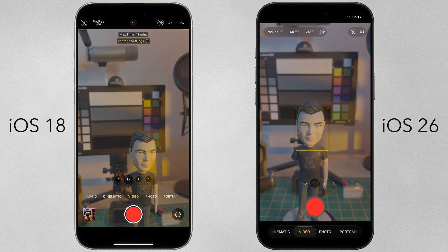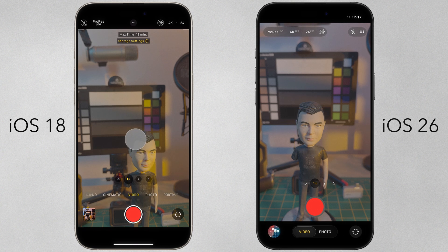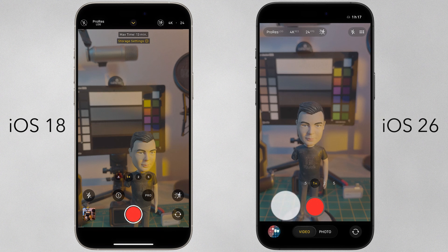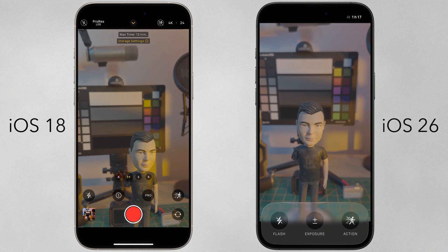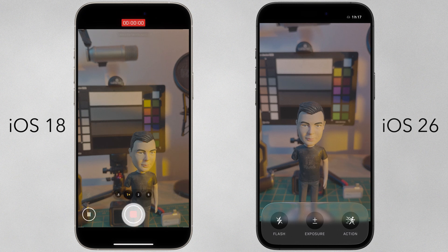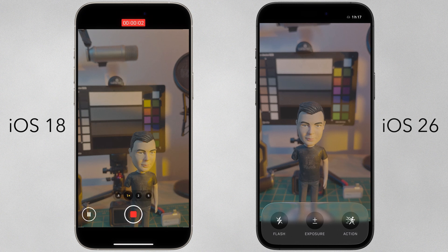To access additional controls on iOS 18, you could simply swipe up anywhere on the interface. On iOS 26, this is no longer supported in the viewfinder and is limited to below the lens picker icons. The much larger liquid glass element removes the ability to enable Apple Log ProRes from here — which is duplicated functionality on iOS 18 — but it also hides the record button, which is a shame if you need to quickly initiate a recording with this open.